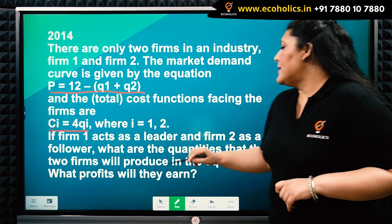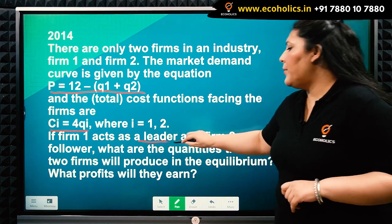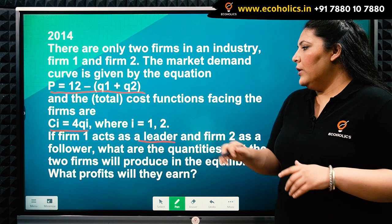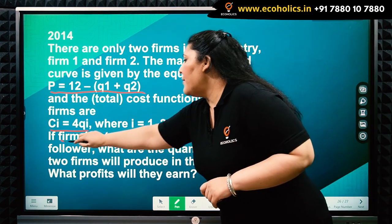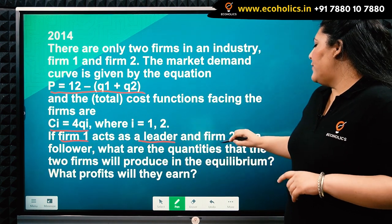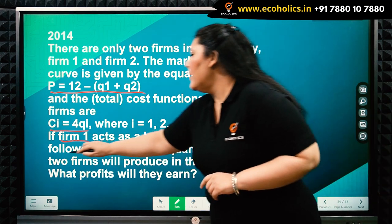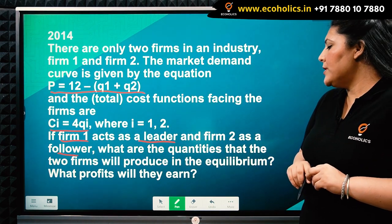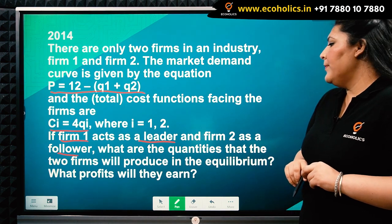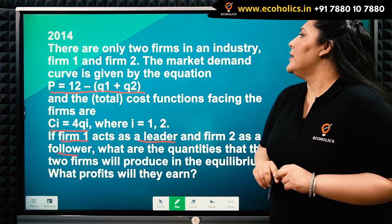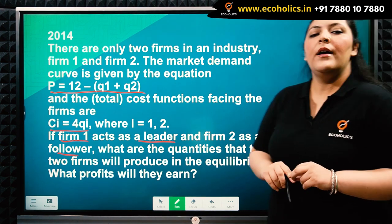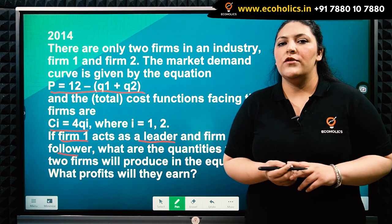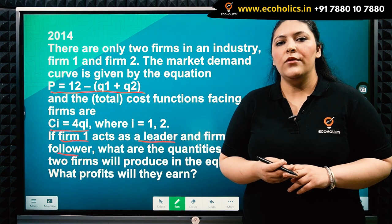If firm one acts as a leader — this is very important, as this is how we will deduce which model to solve. Firm one acts as a leader and firm two acts as a follower. We need to find the quantities the two firms will produce in equilibrium and what profits they will earn.